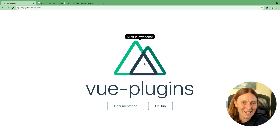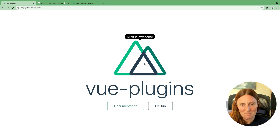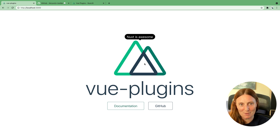Ta-da! 'Nuxt is awesome.' That's how simple it is to add a Vue plugin to your Nuxt application.